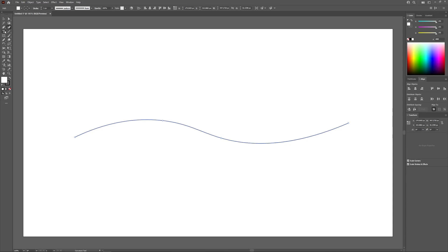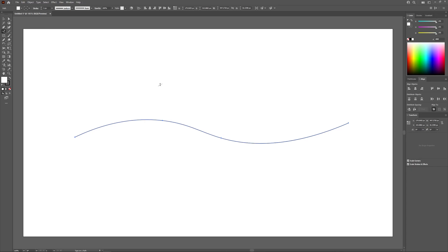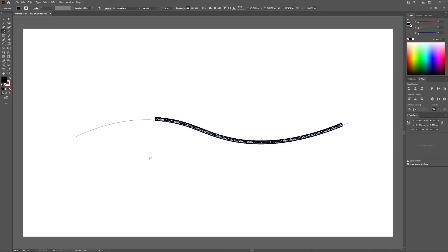To do this, I'm going to hold and click over the type tool over here, and look for where it says Type on a Path Tool. I'm going to select the Type on a Path Tool, and with this tool enabled, I'm going to hover my cursor over the path and click on it, and it's going to place some text along the path as you can see.